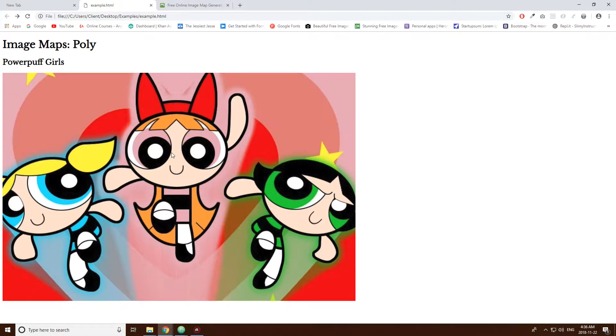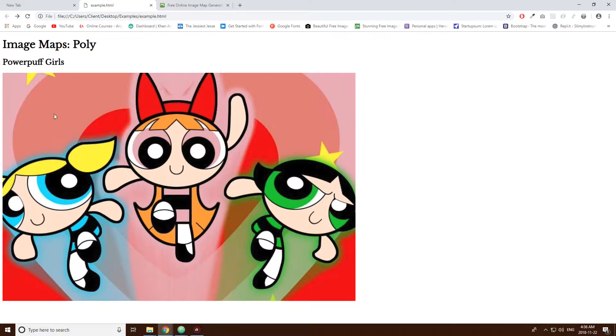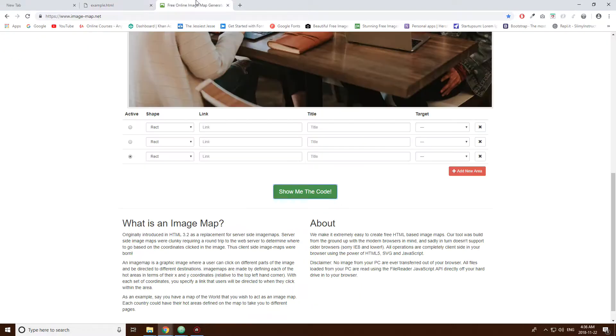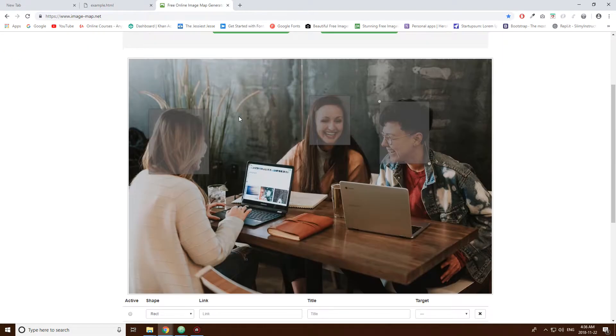So in this video we're going to make a more complex image map using these Powerpuff Girls here. We're going to be using the poly shape. I don't know if you know what a poly is but it's not a real shape, it's sort of, well you'll see what it is in a second.